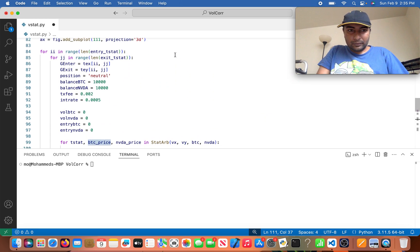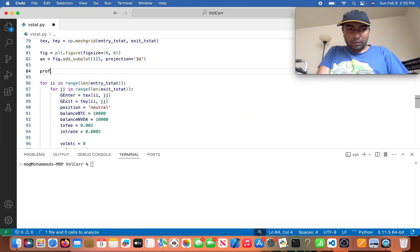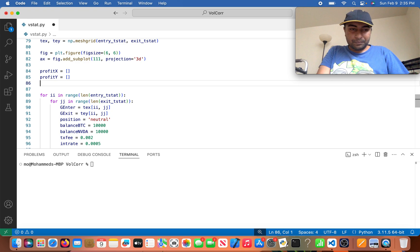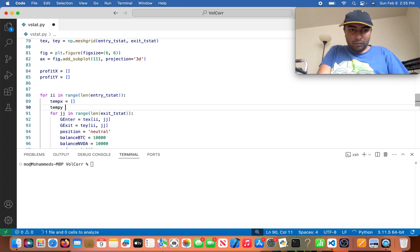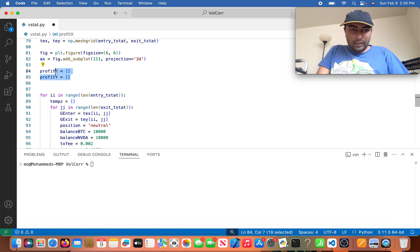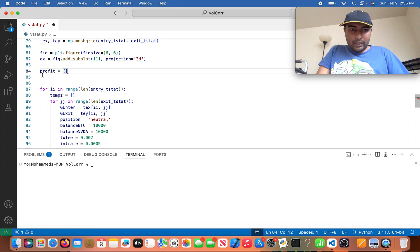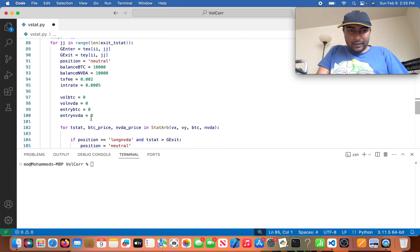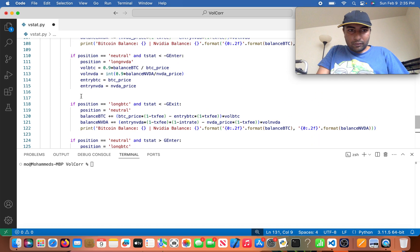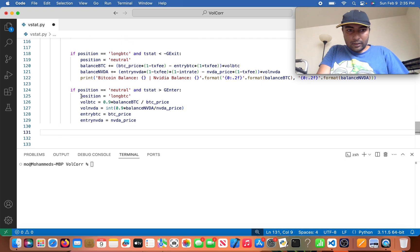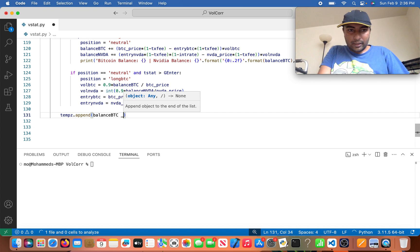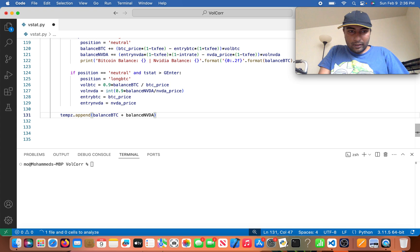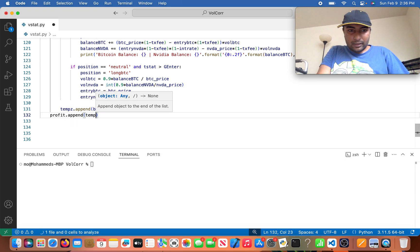So basically what I'm going to do is I'm going to come to this one first and I'm going to do g_enter for the long position and this is going to be g_exit for the short. So this is going to be g_enter and this is going to be g_exit. So yeah, the negative signs are different. So now after these are done, I'm going to declare two lists. I'll call this profit equals empty list, and then temp_z equals empty list. So down here I'm going to do temp_z.append(balance_btc plus balance_nvidia).